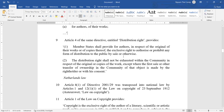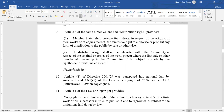Regarding the right of distribution: Member States shall provide for authors, in respect of the original of their works or copies thereof, the exclusive right to authorize or prohibit any form of distribution to the public by sale or otherwise. The distribution right shall not be exhausted within the Community in respect of the original or copies of the work, except where the first sale or other transfer of ownership in the Community of that object was made by the right holder or with their consent.